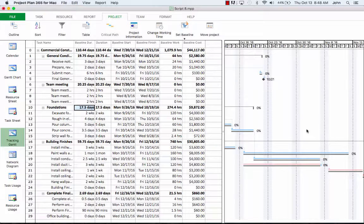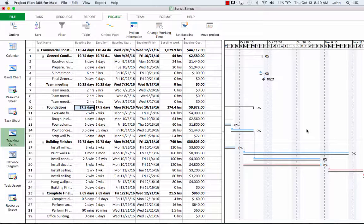Once the baseline is set, any changes in the plan that are different from the baseline will become obvious, helping you to perform an analysis of the schedule. Now, initially when nothing is updated, the bars are the same and they match each other. But when you start updating your plan, you'll notice slippage if you come behind schedule.